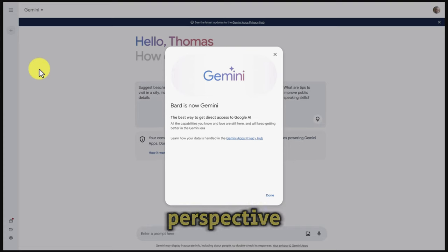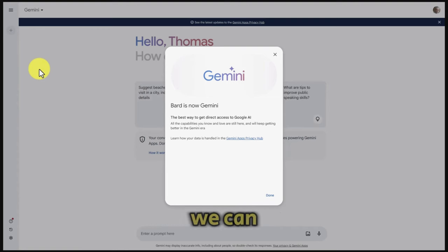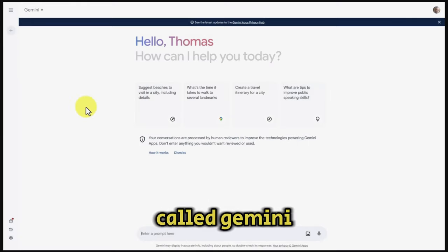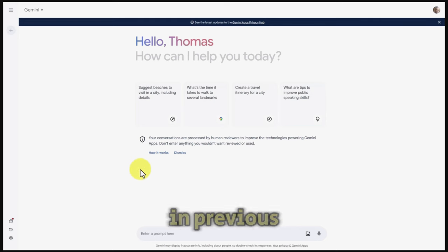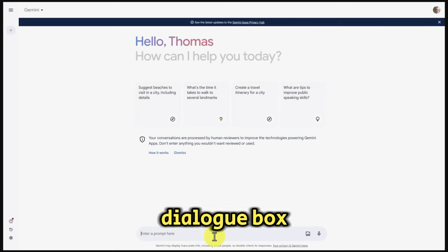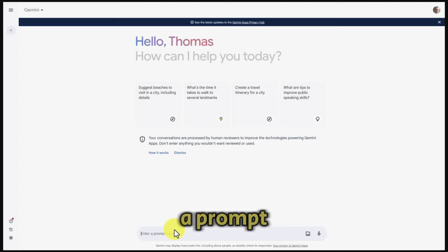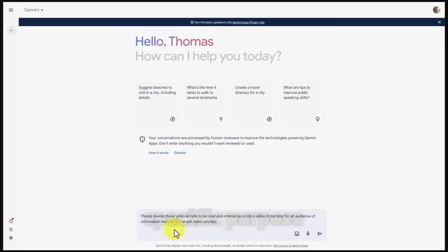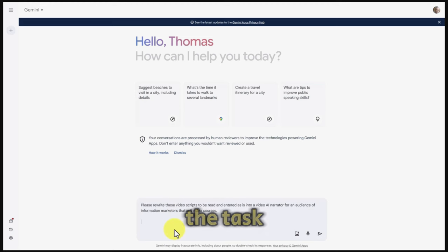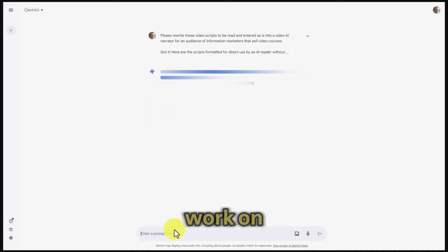For another perspective on the same information, we can use Google Bard, which is now called Gemini. As we have done in previous processes, we're going to cut and paste the information into the dialog box. Currently, Gemini does not give us the ability to upload documents, so we need to cut and paste the information in and give Gemini a prompt asking it to rewrite the content for a specific purpose. We're going to give Gemini the task, enter the content, and click enter.